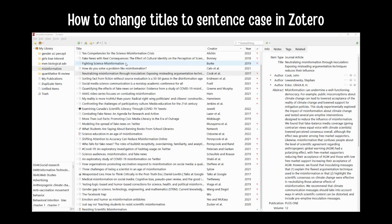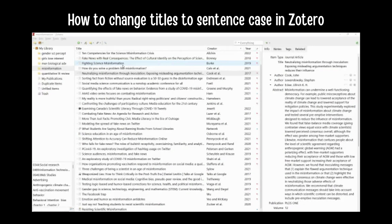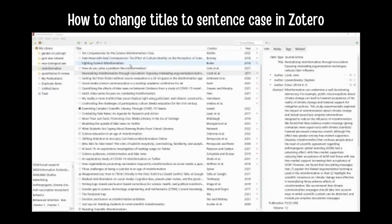Zotero is where I'm importing my references for my paper, and a lot of times they come in title-cased, so every main word is capitalized, and I'm trying to use APA7 style, and that reference list needs to be sentence-cased.